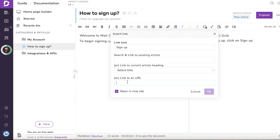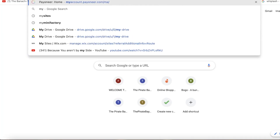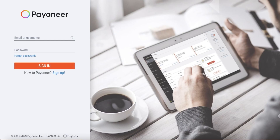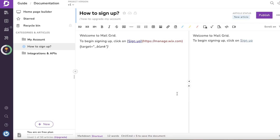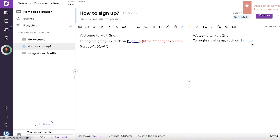You can search and link to an existing article, heading, or URL. Open a new tab, click on URL, and enter the URL of your sign-up page. For example, if you have a Wix website, paste the URL of your signup page and click OK.